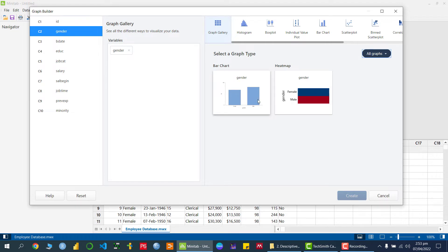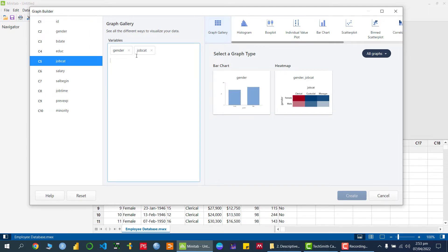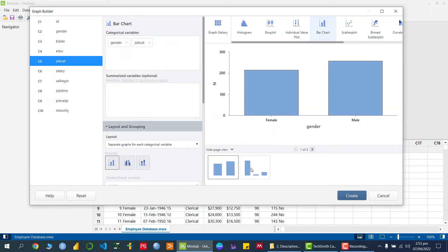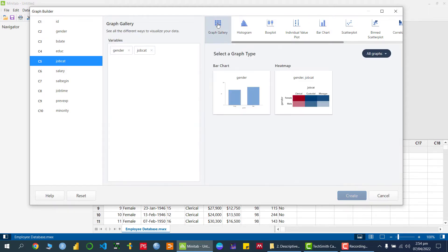For example, if I take the variable 'gender', it gives me all the graphical options — how you can represent this variable graphically, either through a bar chart or a heat plot. If I take another variable, 'job category', it still shows the same two types because both variables are qualitative. Clicking on the bar chart shows the job category chart. You can go back to the graph gallery and check the heat map similarly.